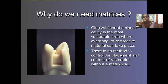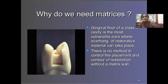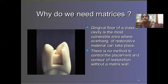Apart from class 2, if there are any extensions of a class 1, such as a buccal extension or a palatal extension, if there is no artificial or temporary wall, the restoration will not stand. In that case also, a matrix is important.